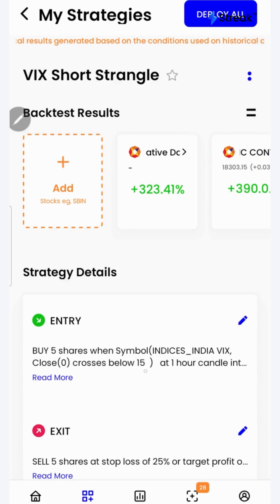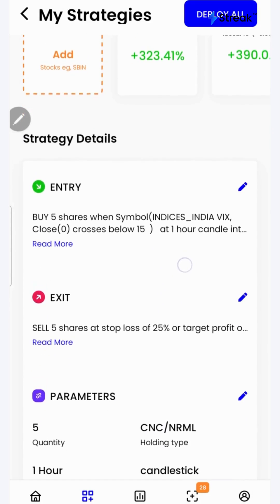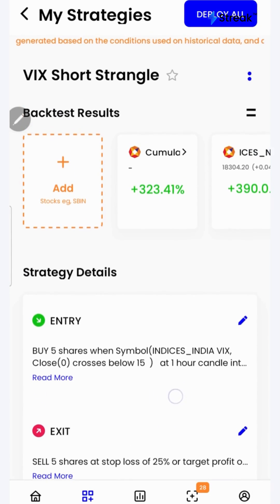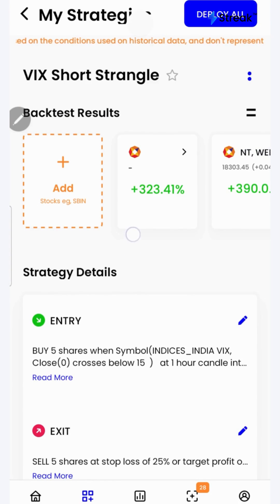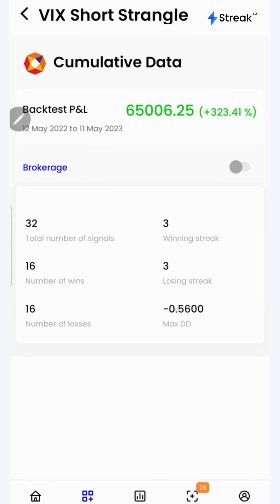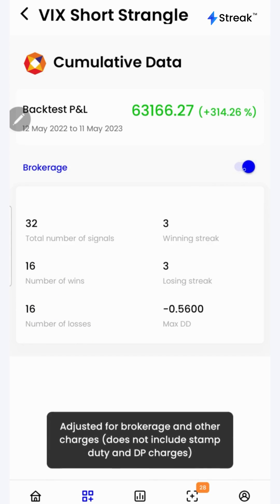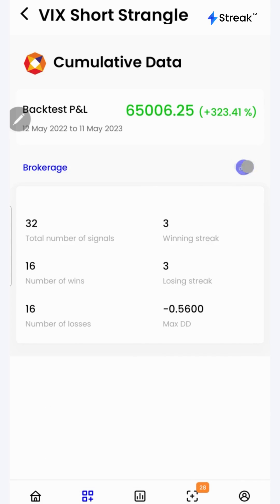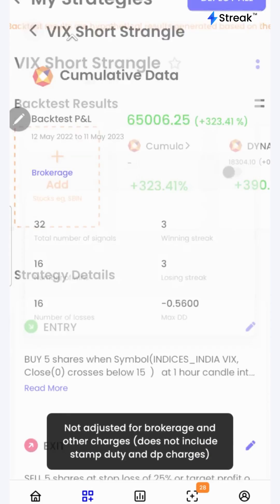Let's go to the Streak platform and check the performance of this strategy on historical data. I have attached a link to this strategy in the description so that you can open and view it on your device. I'll click here to see a detailed backtest report. Here we can see all the performance metrics such as number of wins, number of losses, total number of signals, etc. We can click on the brokerage toggle button to check the returns after accounting for brokerage.